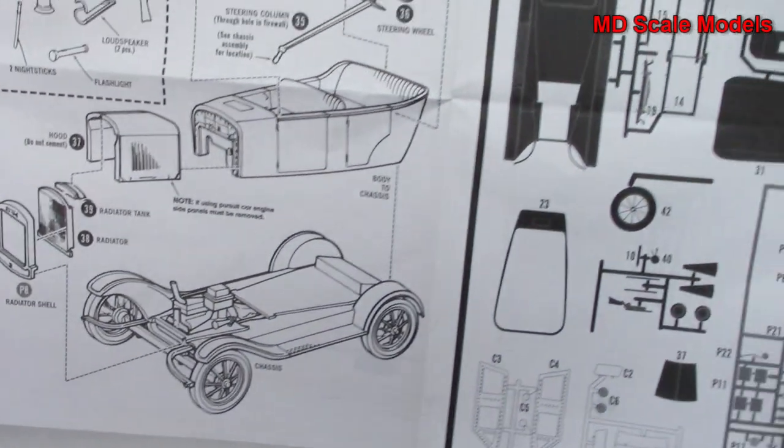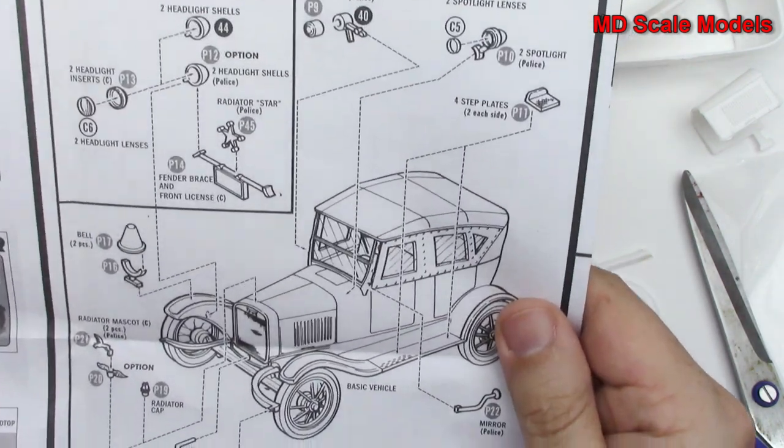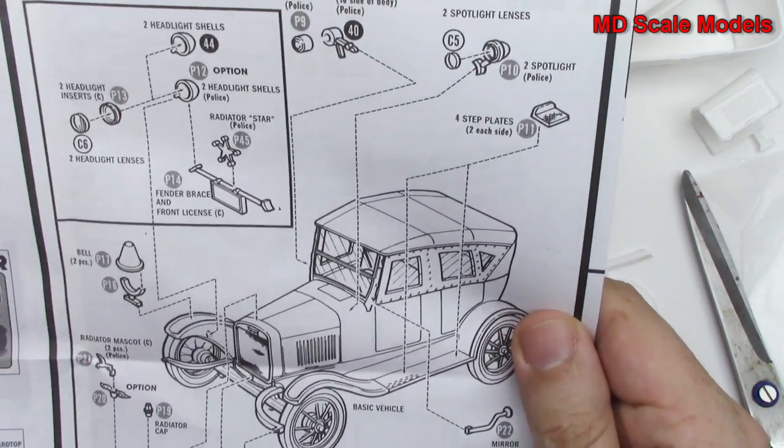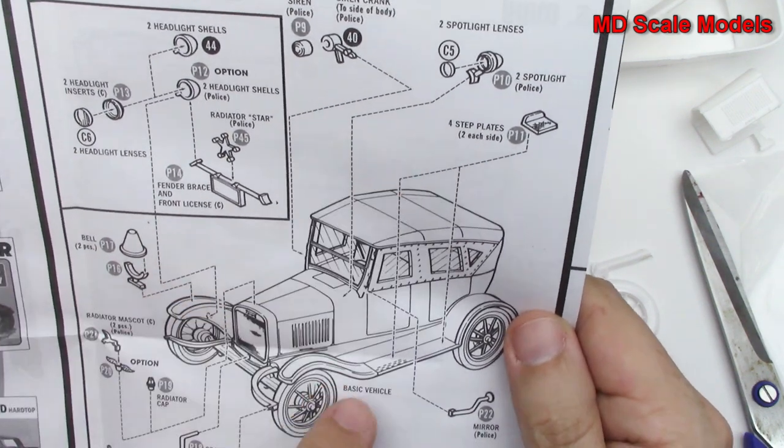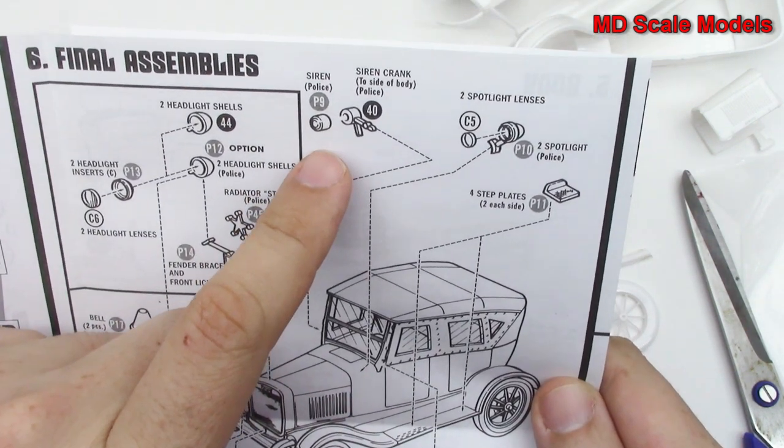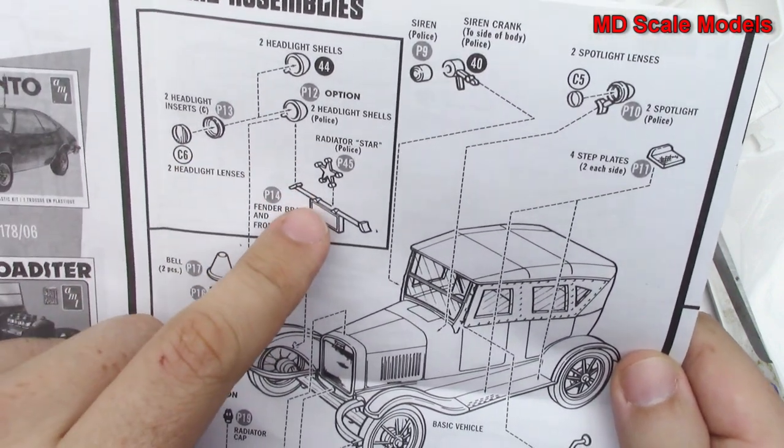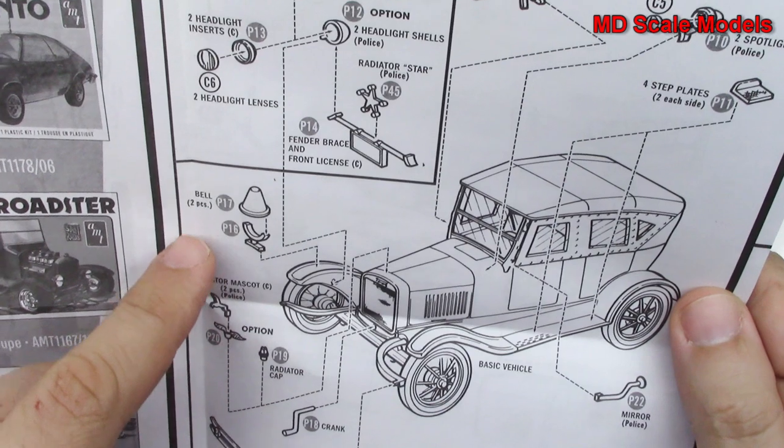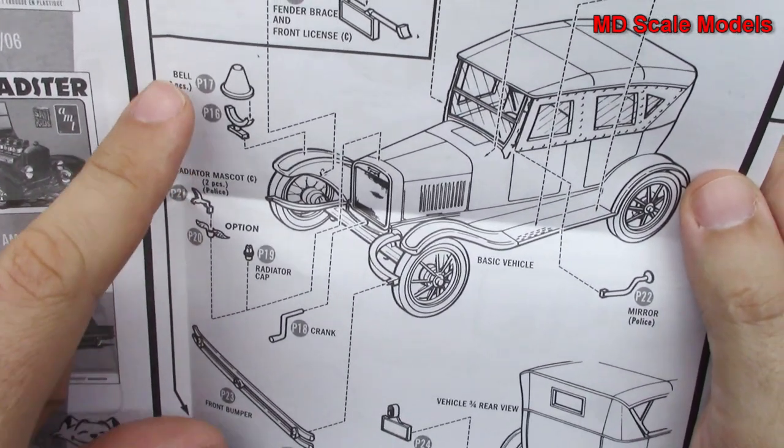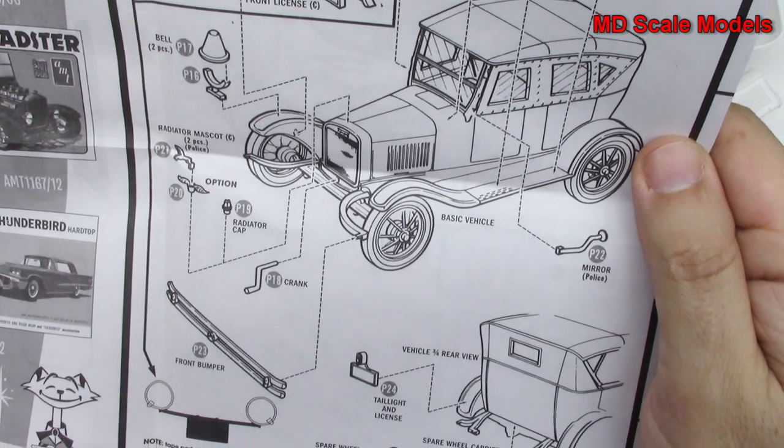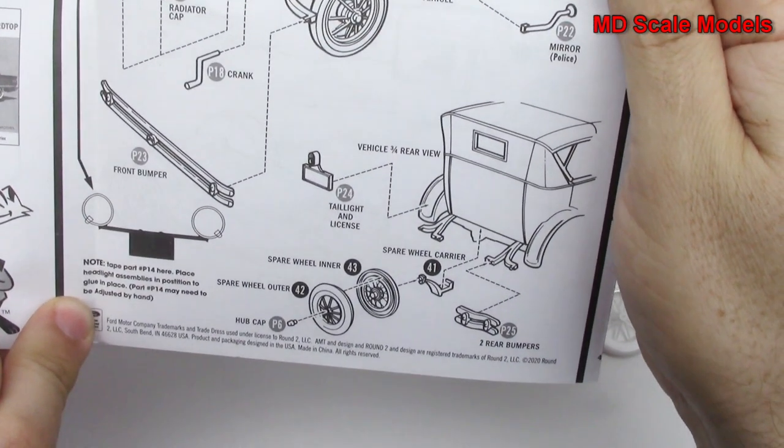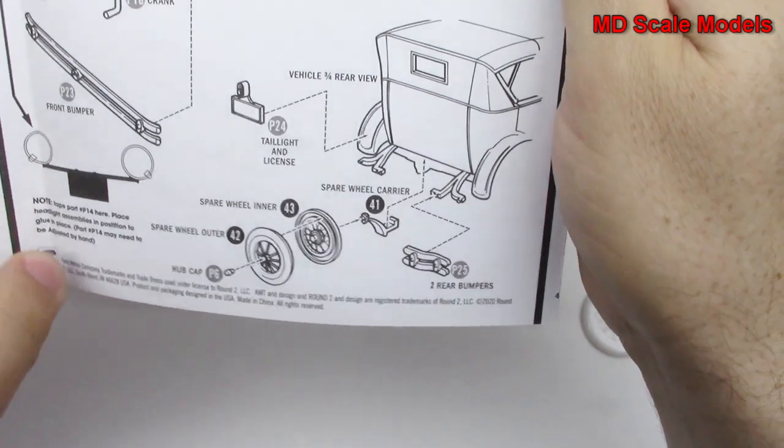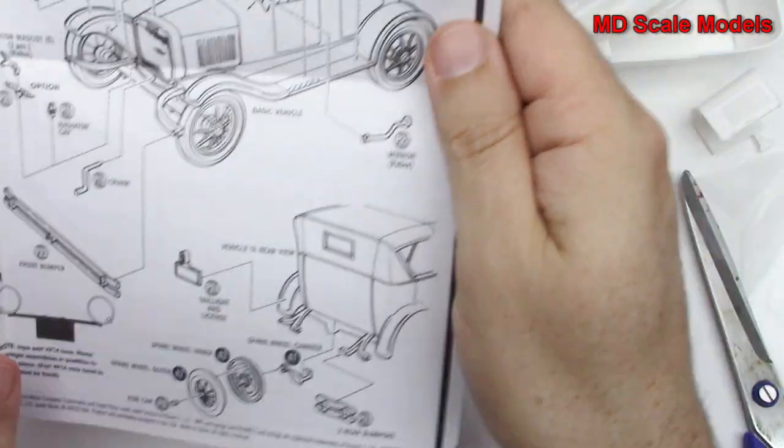And once you've mounted all that, it comes over here - we've got all the accessories. Spotlight over there, step plates go over there. That's the police siren. We've got the - there we go - that's what the stars are for, for the front here. And our headlights. Those are actually bells. And then the rest of that - that's the spare wheels mounted on the back.